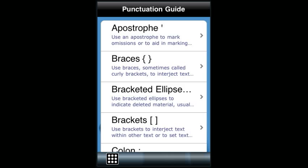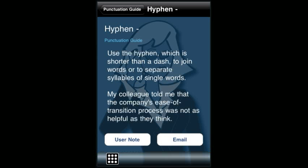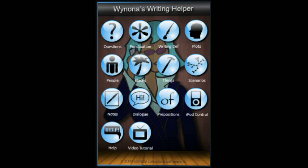The Punctuation Guide is designed to provide you with a quick pocket reference to punctuation marks and their common uses. There are 17 entries, each equipped with a guiding principle and an example. There's also the same user notes section and email feature.